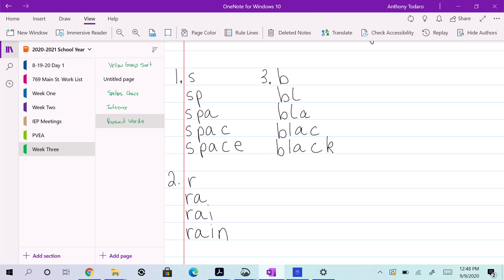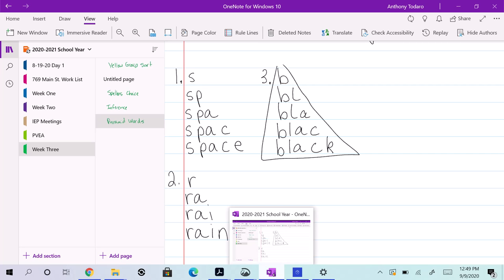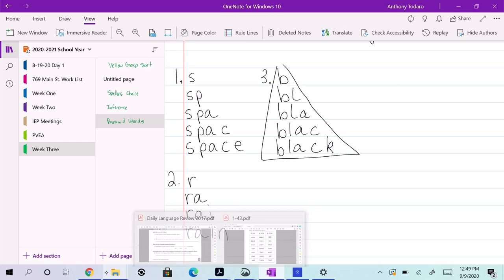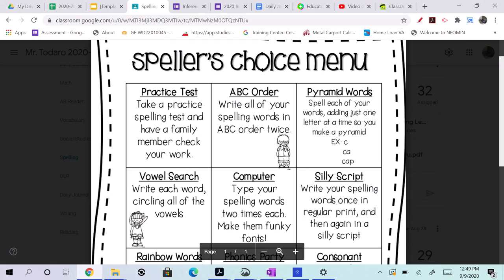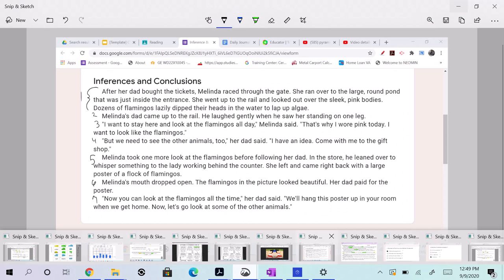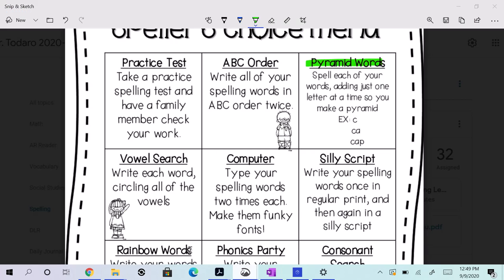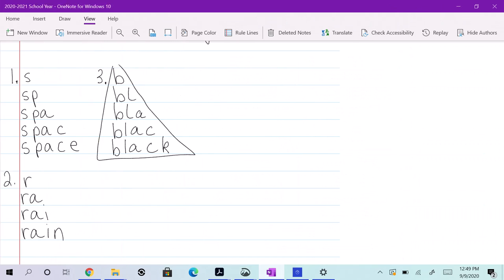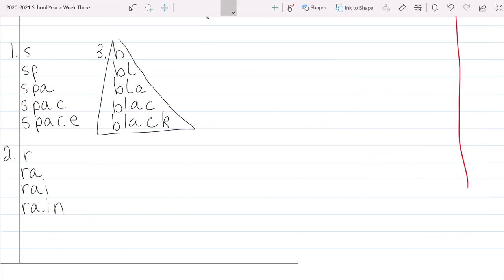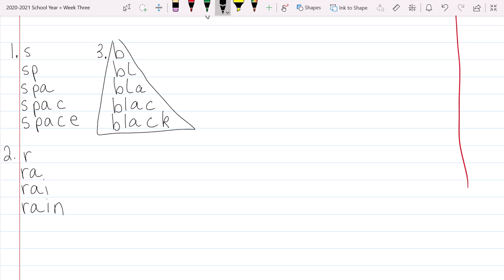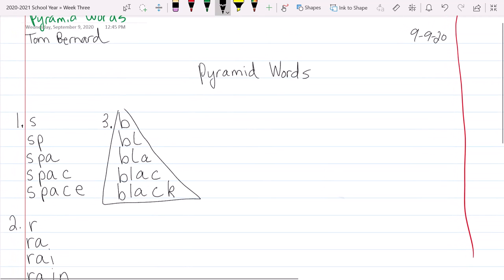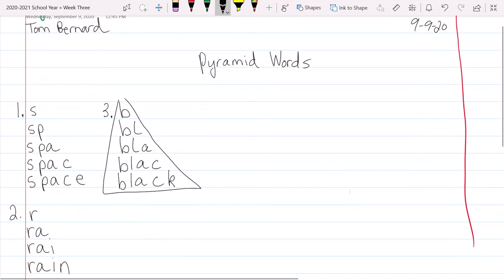All right, and that is how you do pyramid words, and they make like a little pyramid, right? Or a triangle. Are you seeing that? All right. So you have your Speller's Choice list. We decided that we're going to do pyramid words. We're doing pyramid words, and we have our page set up just like this with name and date. And you can do multiple columns just like that to save space.